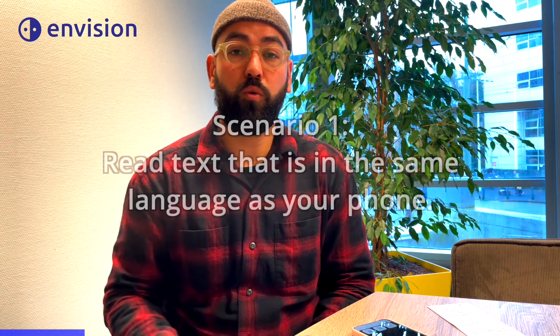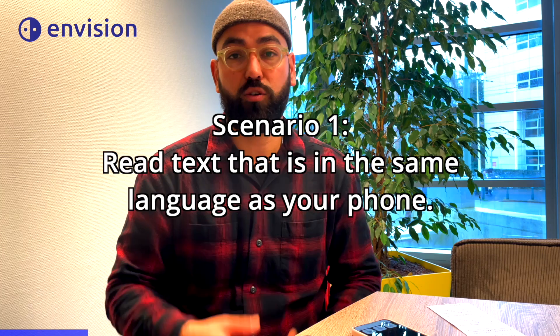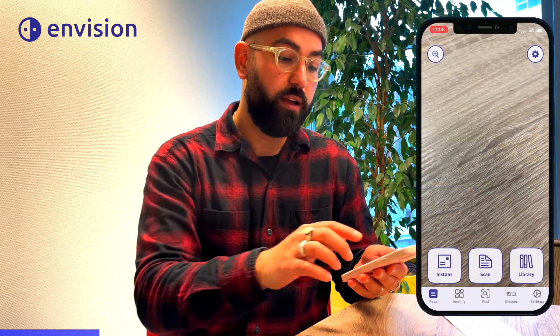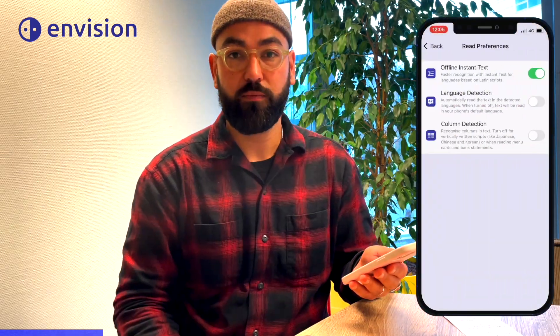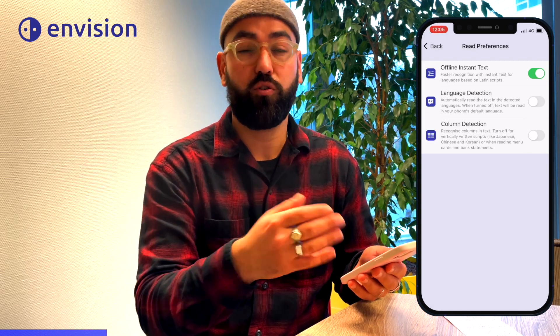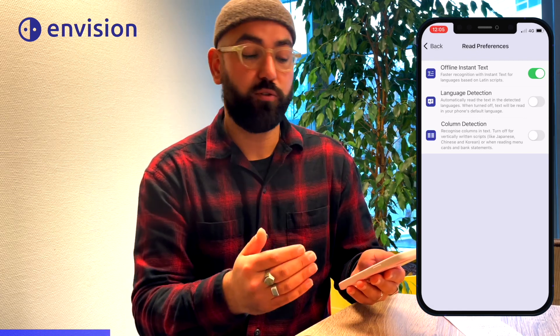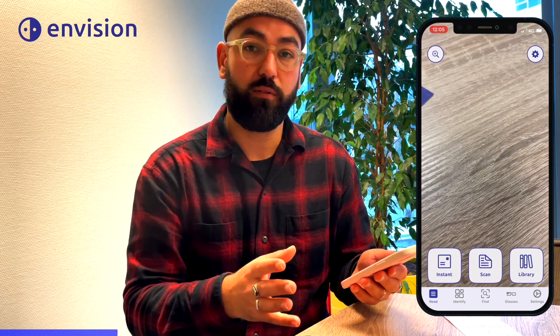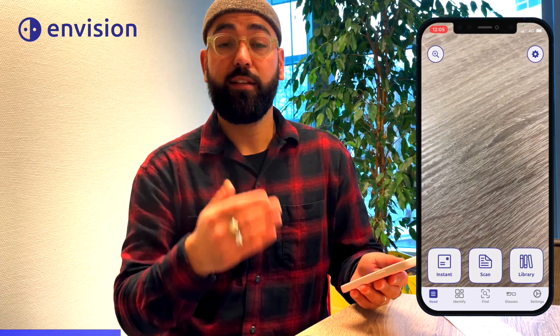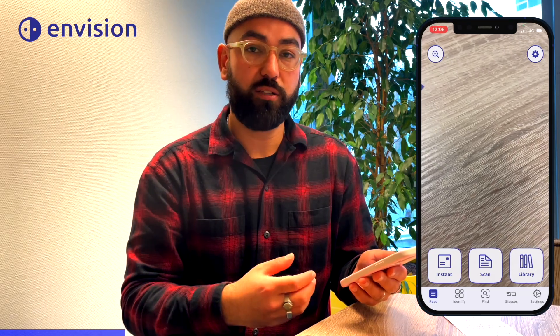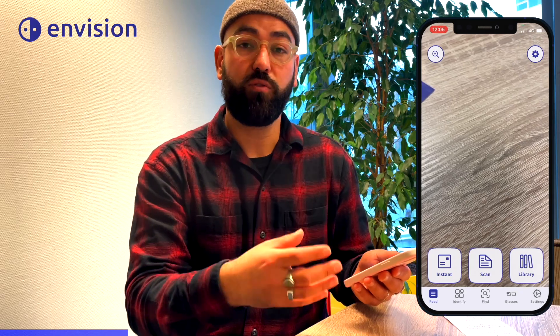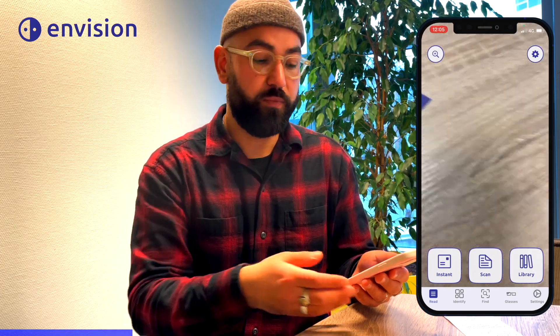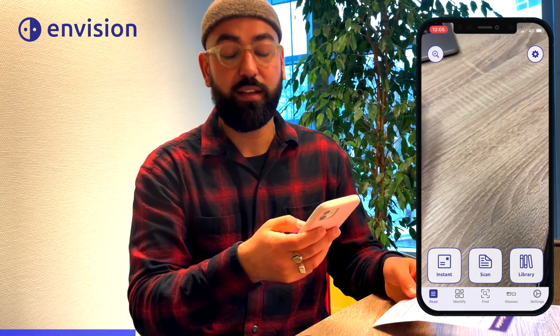Let's start with the first scenario where you want to read any text that is in the same language as your phone's language. In my case, my phone is in English and I want to read a piece of text that is also in English. So what I do is I go to the Read tab on the Envision app and tap on the Read Preferences in the top right. In Read Preferences, I make sure that offline Instant Text is enabled and that language detection is disabled. Then I tap the back button, which brings me back to the Read tab. I grab my text, hold it in front of the camera, and tap on the Instant Text button.